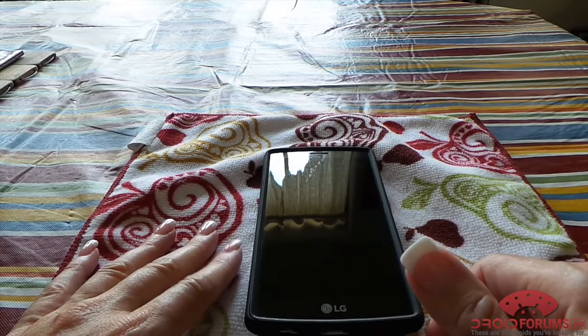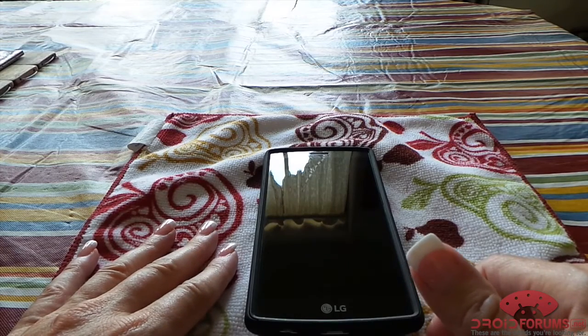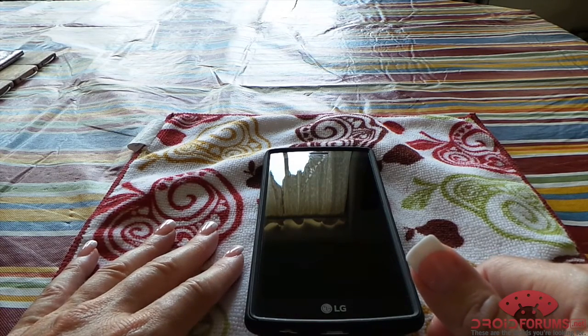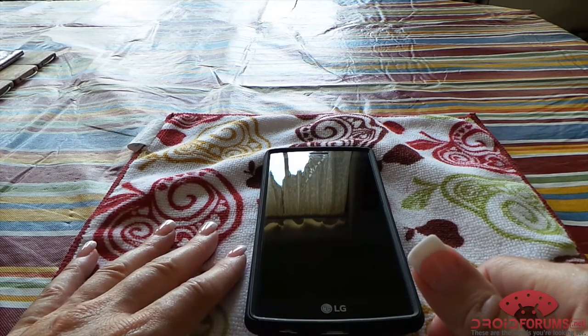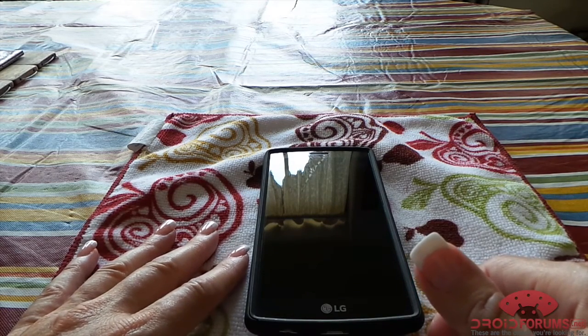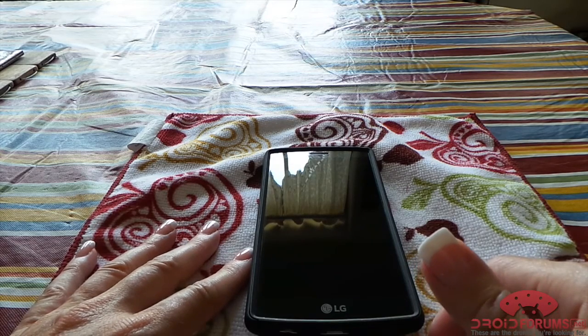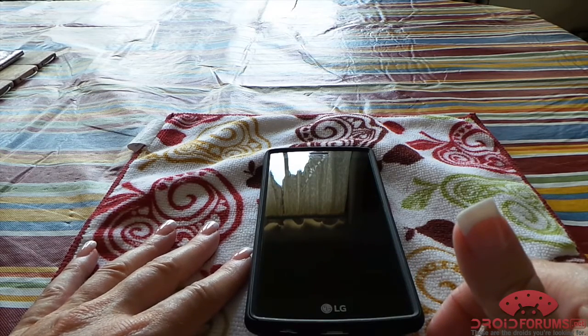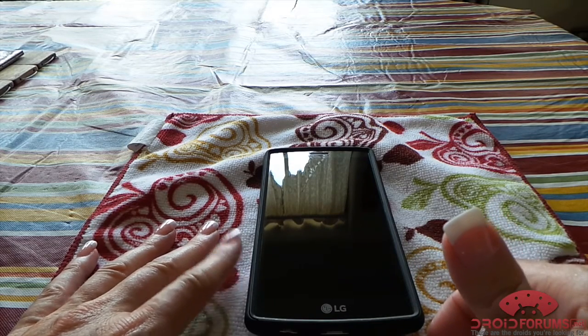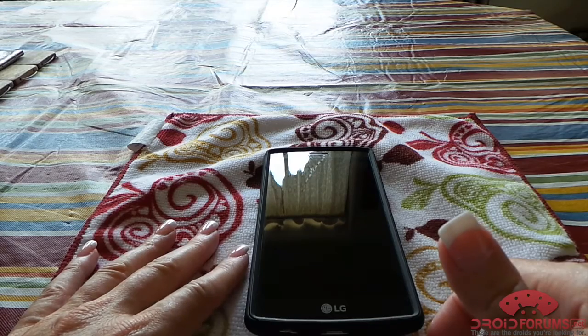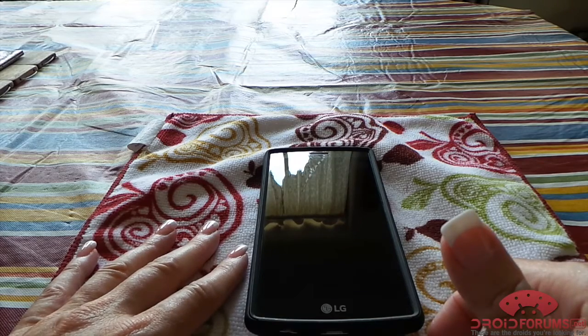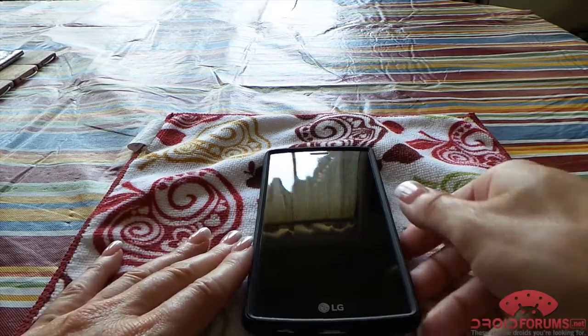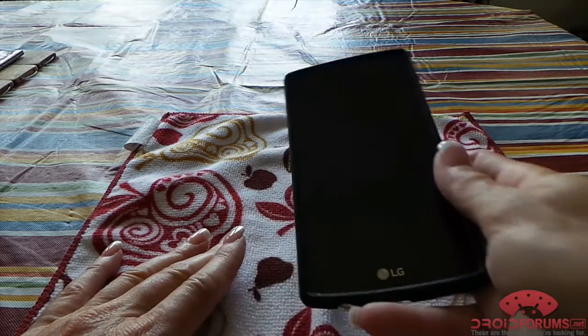Hi everyone, Darla here with DroidForums.net. I wanted to do a quick app review on one of my favorite apps that I install on almost every device I own, and that is called AC Display.